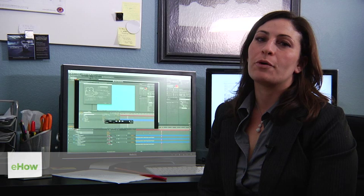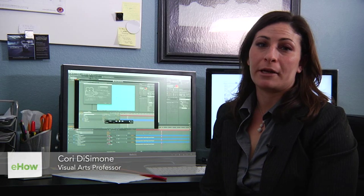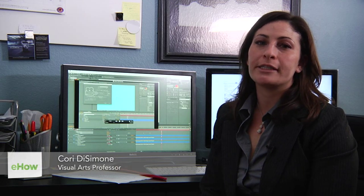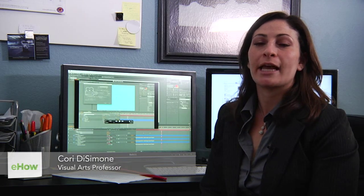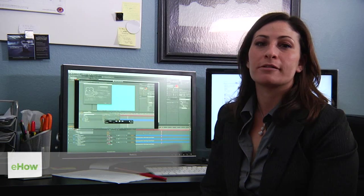Hi, I'm Cori DeSimone, an animator, and I'm here to tell you about the After Effects Camera Toolbox.